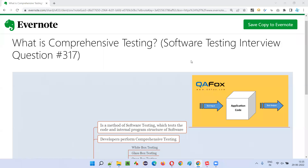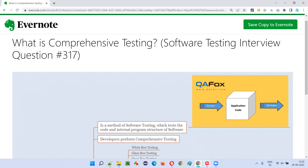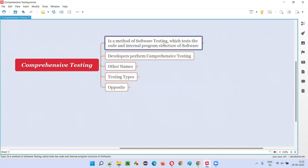Welcome to this session. In this session I am going to answer software testing interview question 317: what is comprehensive testing? Comprehensive testing is a method of software testing which tests the code and internal program structure of the software.